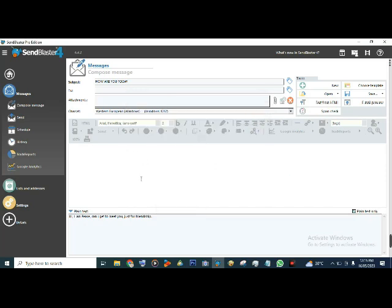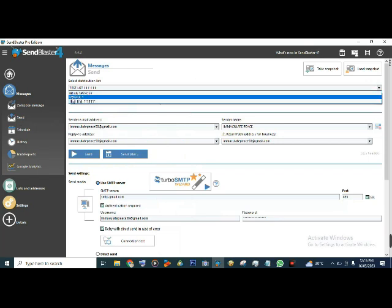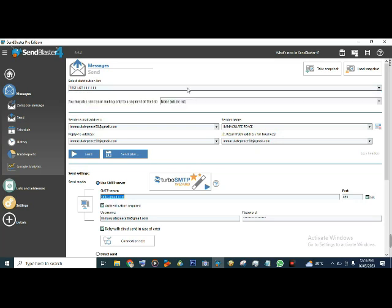The spam score is okay, which means most of your emails are going to be delivered. Click OK. The next thing after you've composed your message - to send your message, go to Send. Click on the list you want. I have Test List One. So all my email addresses on that list are now here. Then go to your email address - this is the email address I want to use to send.